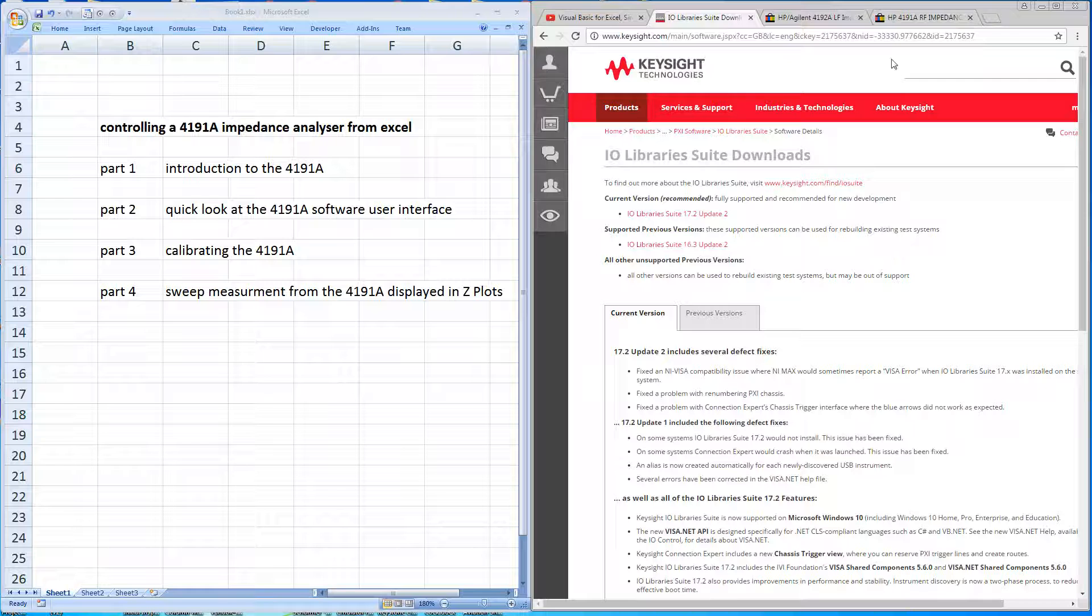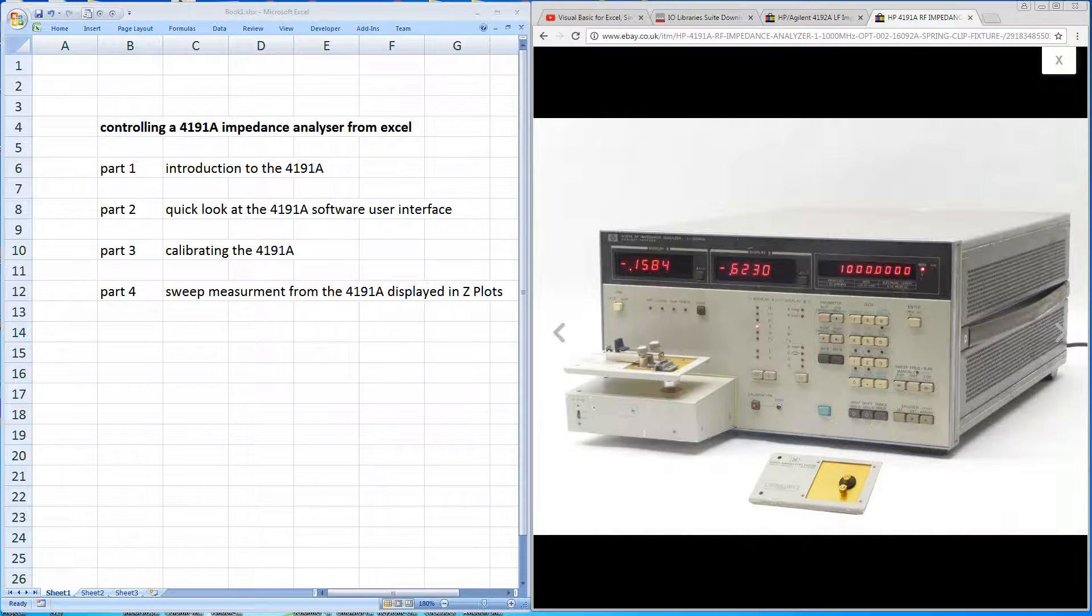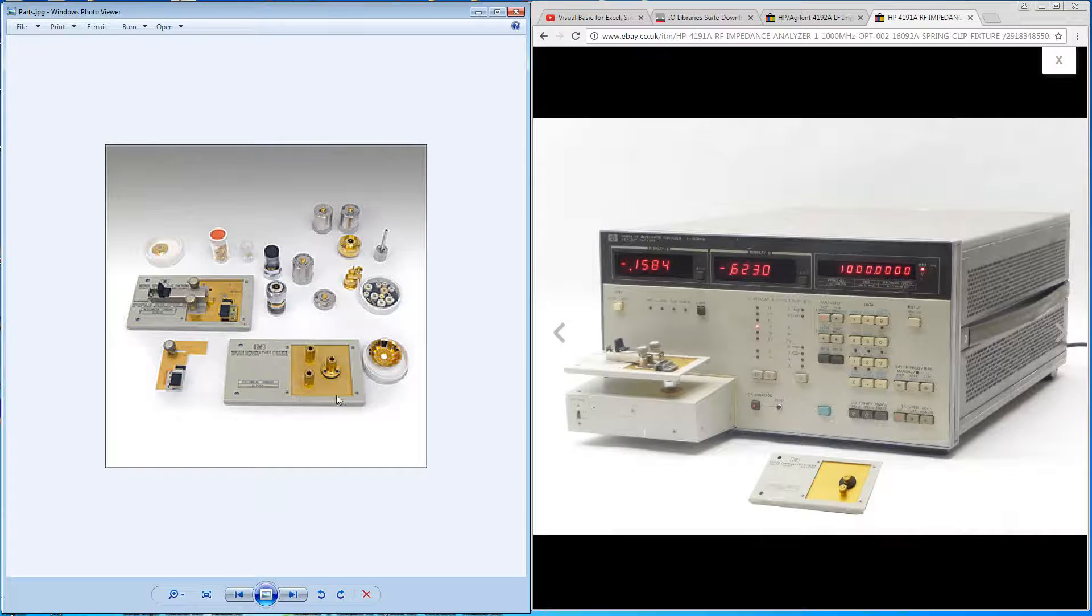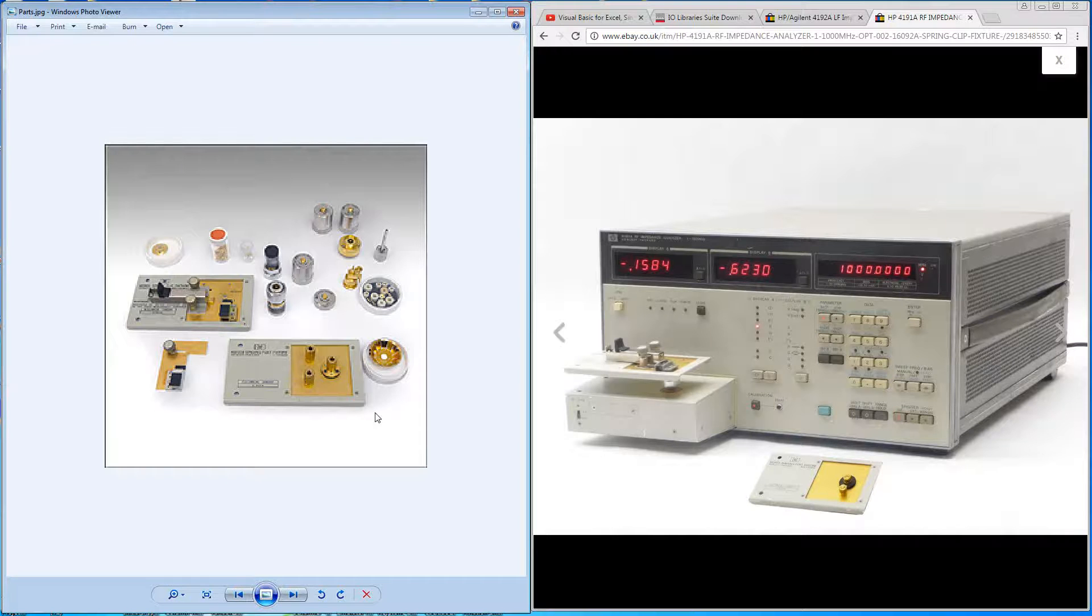The analyzer comes with a number of test fixtures, and also the calibration standards for the machine. If you're intending to work with the machine, it's important you obtain as many of these as possible. To obtain the accuracy of the machine, you really need to be working with these sort of test fixtures.